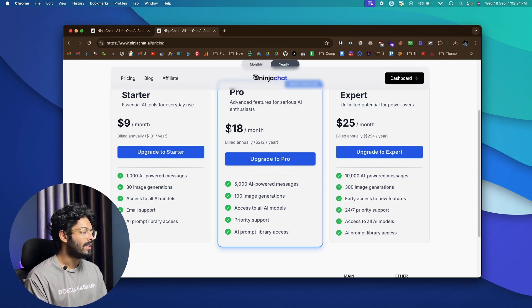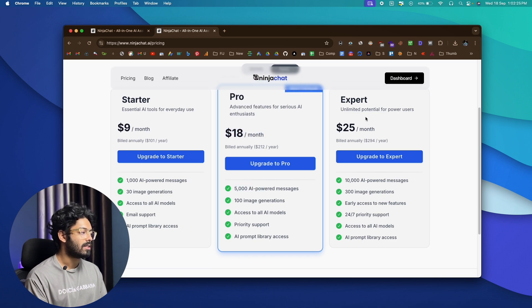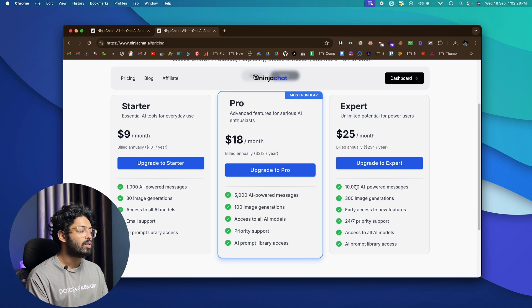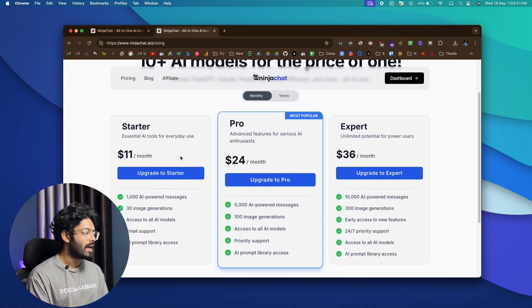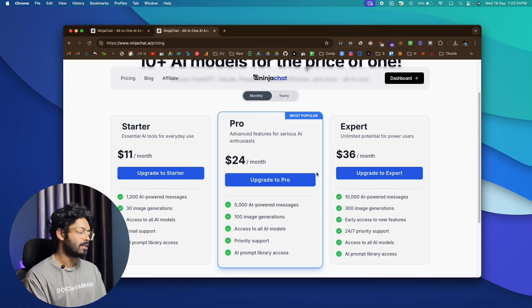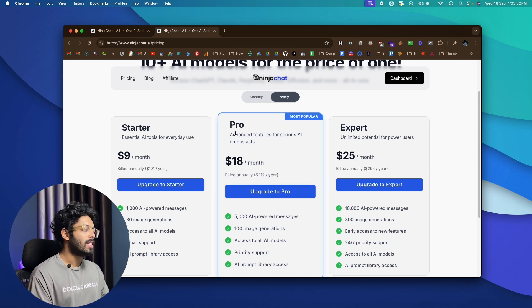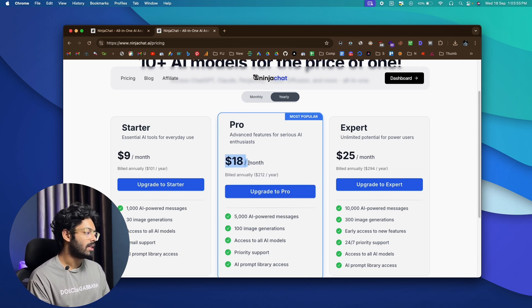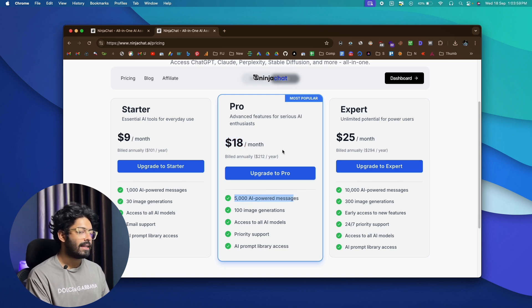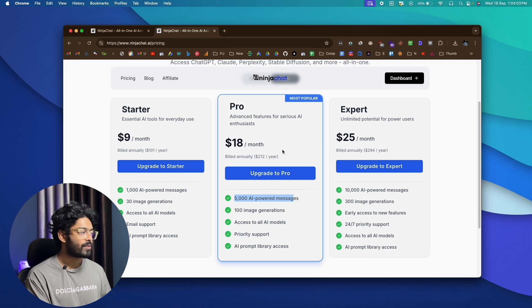Similarly, on the pro plan, which is like $18 per month, it gives you 5,000 AI powered messages. And for the expert plan, which is at $25, it gives you 10,000 AI powered messages. And if you switch to monthly plan, it will be like 11, 24 and 36, respectively. Now, let's say you subscribe to the pro plan right here, which is like $18 a month, if billed annually, and you can send 5000 AI powered messages. And this plan costs you less than what actually the ChatGPT plus plan cost you. So if you have to subscribe to this ChatGPT plus subscription, it will cost you $20.